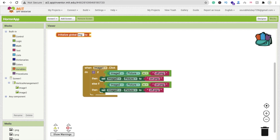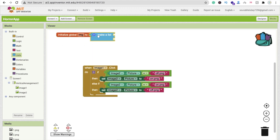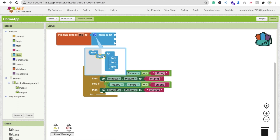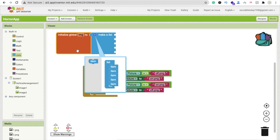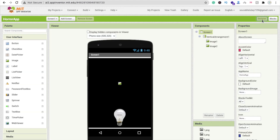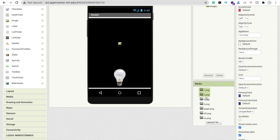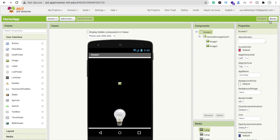Now let's create a variable. Click on the variable option, initialize a variable, and name it something like 'images'. Click on List and create a list with at least five items, because we have five images. I'll copy and paste text blocks for each item.